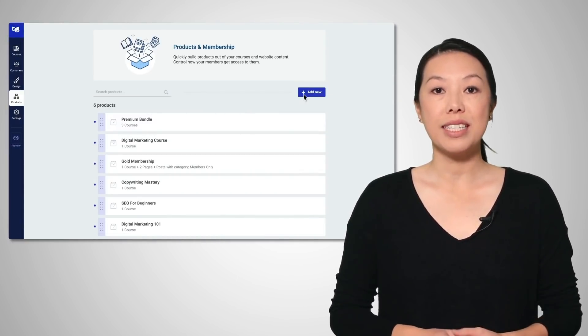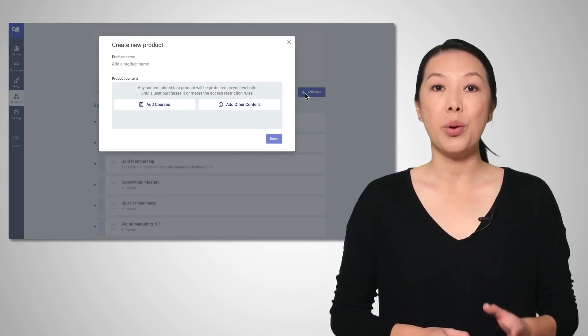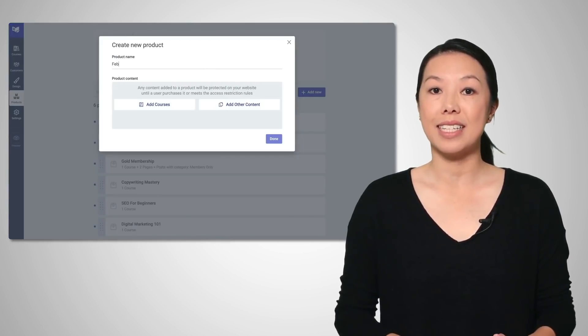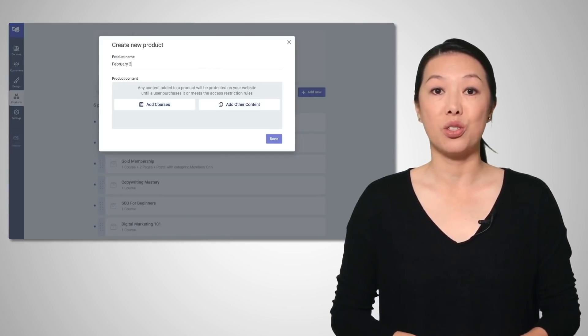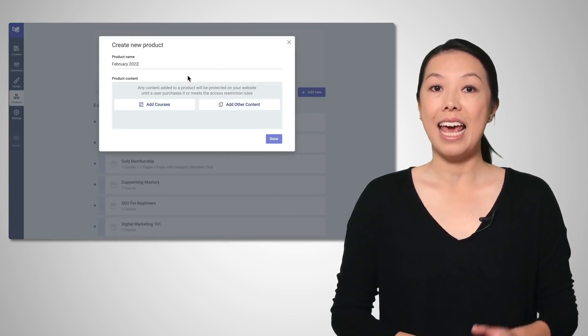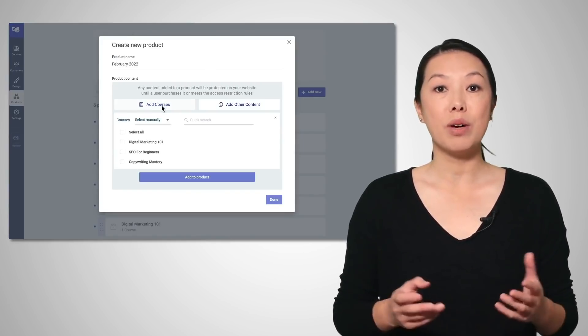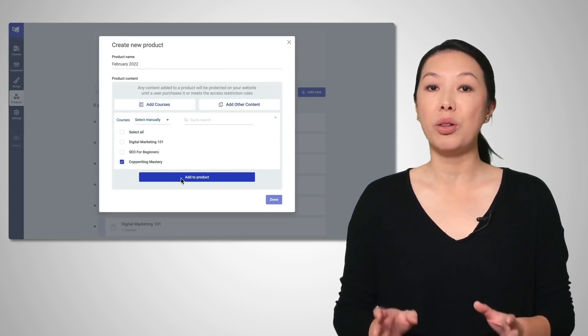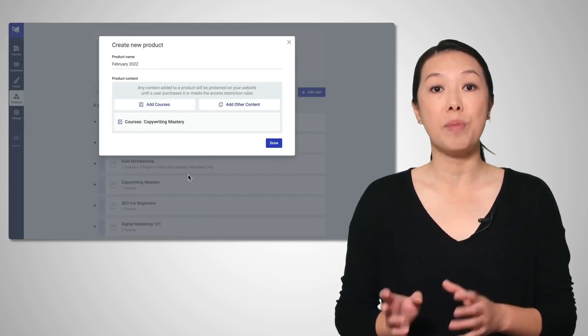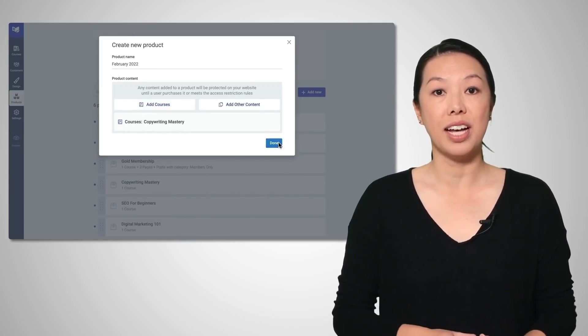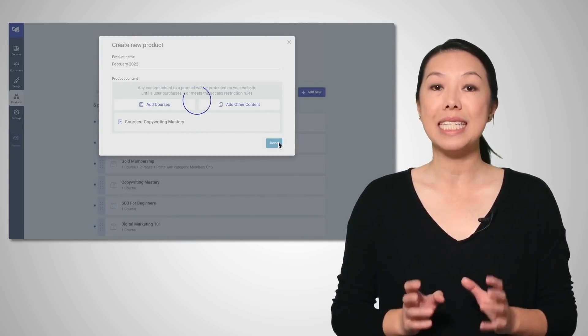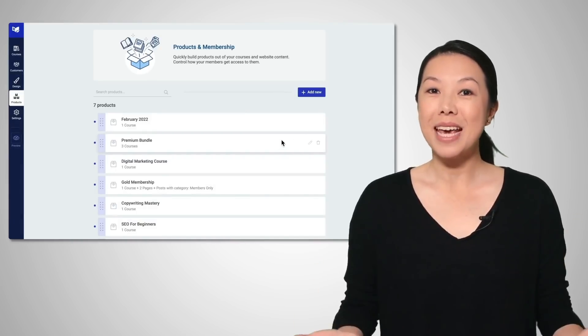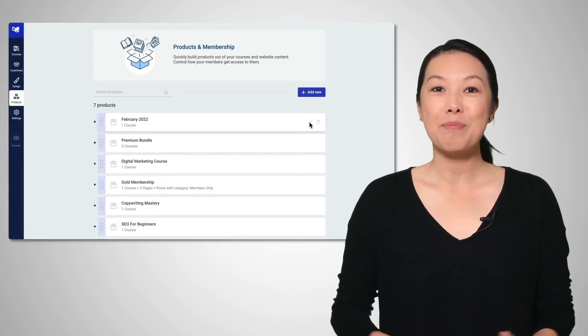You can then pre-sell your course knowing that students won't be able to access it until the official start date. And if someone buys after the start date, they'll only have access to backdated course content that has been made available since the trigger date. Amazing, right?